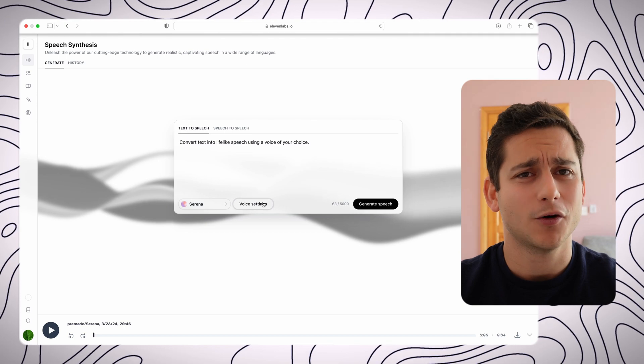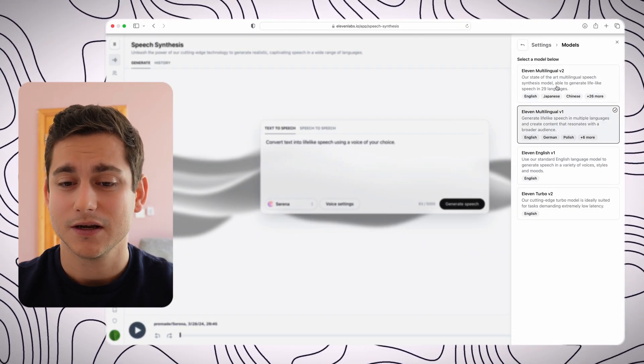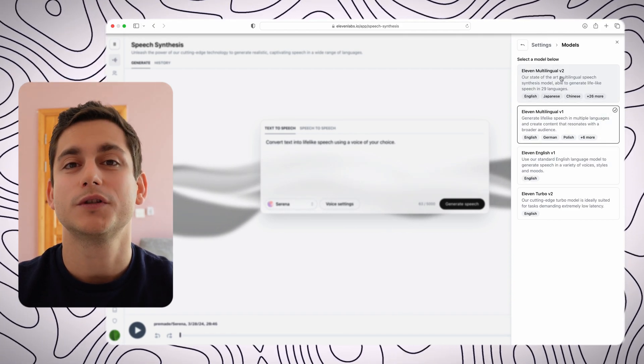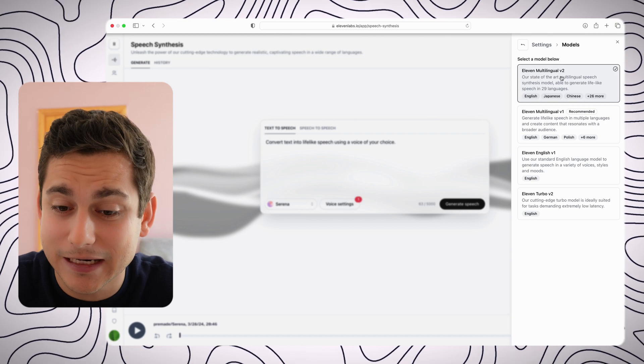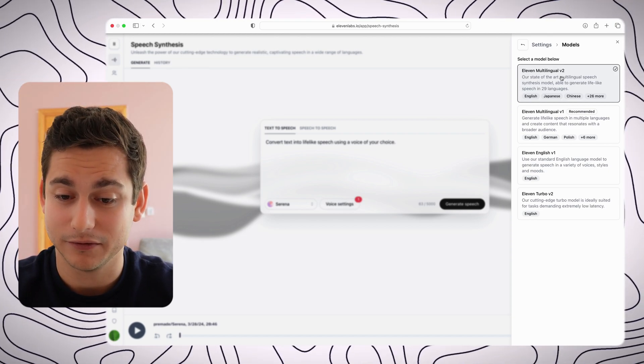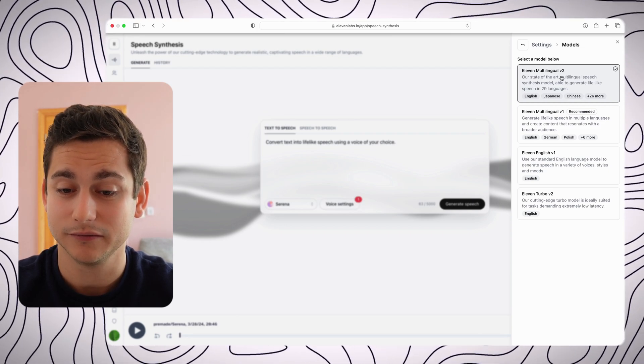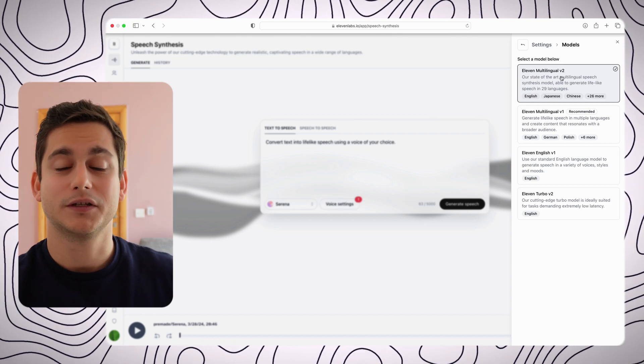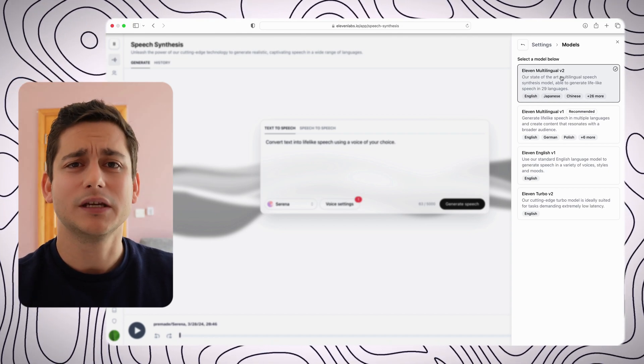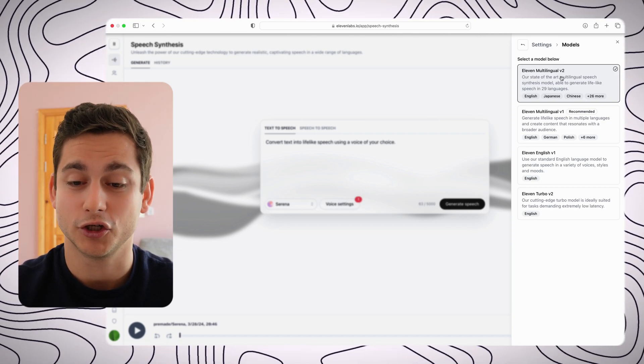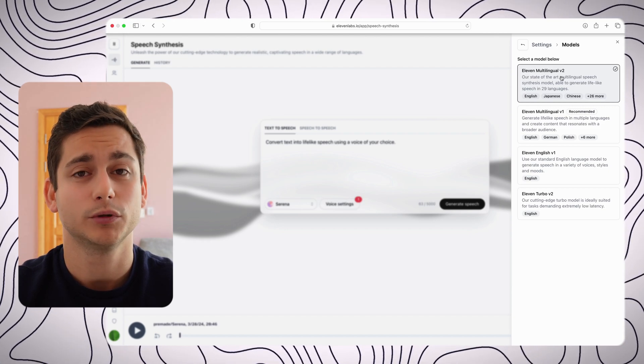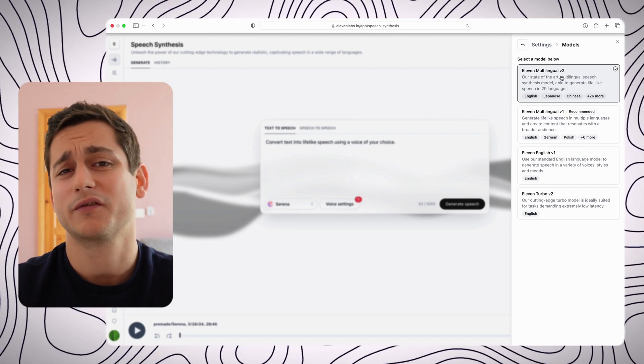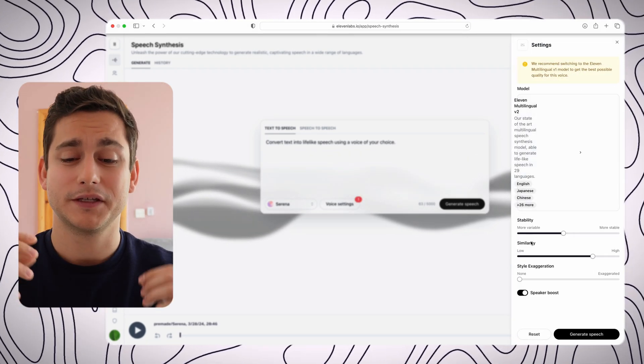And then we can also configure a couple of the settings of the voice itself. So if we click into voice settings, we see the first selection which gives us the option to choose the model that we're using. So we have 11 English V1 which is the first one, then we have 11 Turbo V2 which is just a bit faster I believe, and then we have two multilingual models which allow us to obviously select one of the many languages that are out there, including Japanese, Chinese, Polish, German, French, etc. To be fair, I usually use the 11 multilingual V2 for some reason. I just find it pretty alright for most of the things I do.